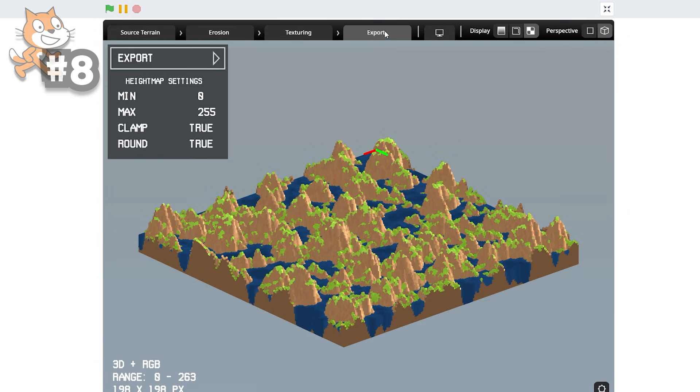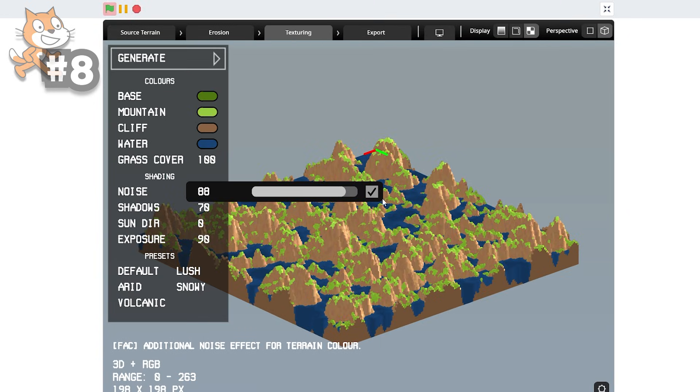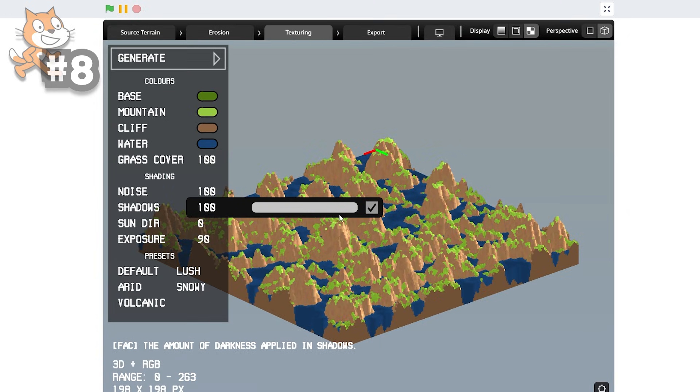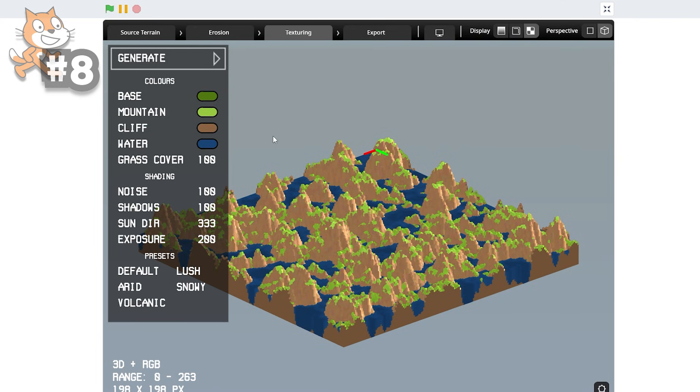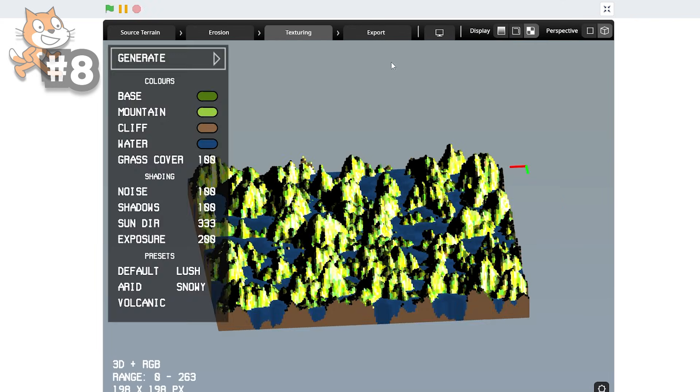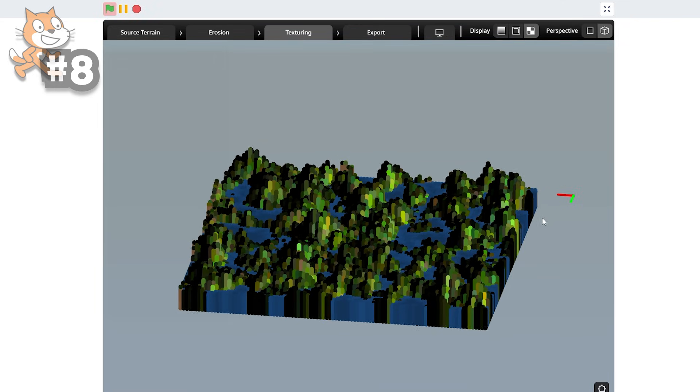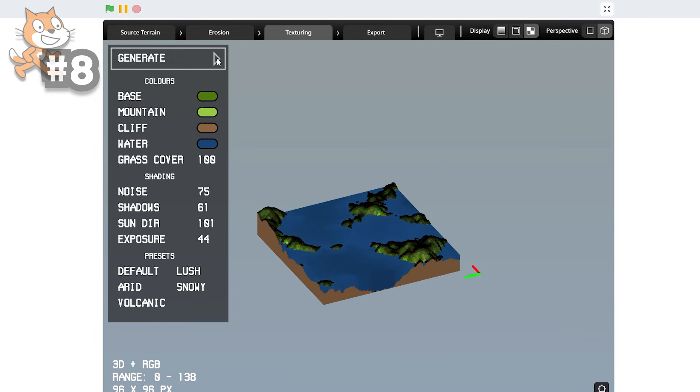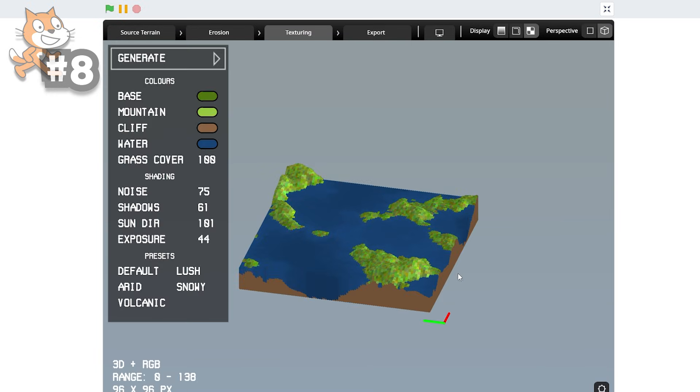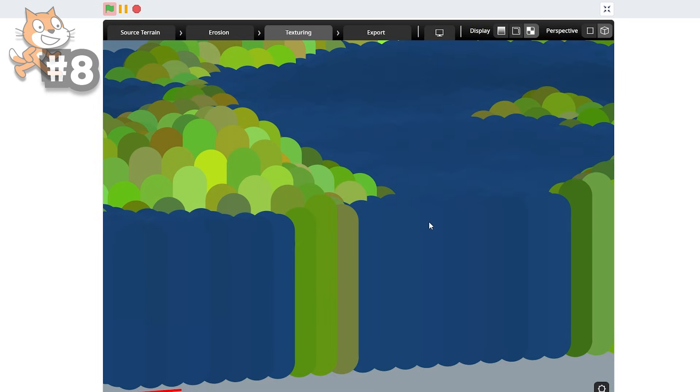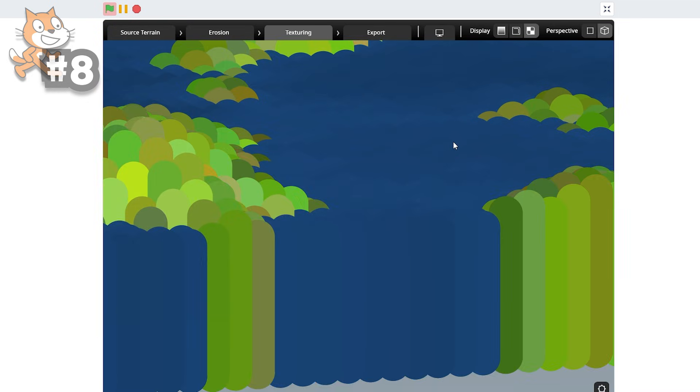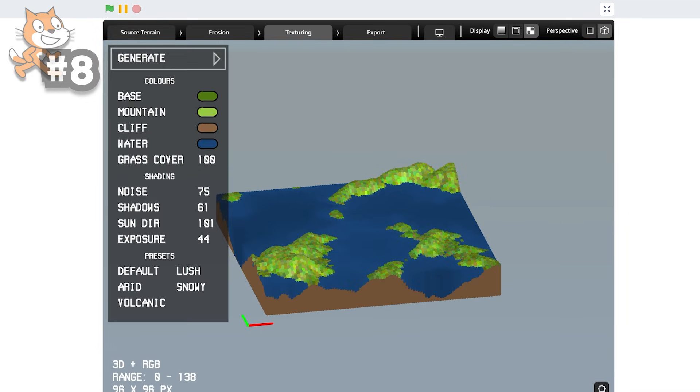And you can make it as customized as you want. Grass cover all the hundred. Noise. Shadows. Thunder. Exposure. Generate. And now it looks kind of wonky. I think that's because of the exposure. Now it looks like a swamp. As you can see here, we have a bit of an island situation. And now we have a bit of a happier island. We can also zoom in and get a more detailed look. Again, very, very impressive.